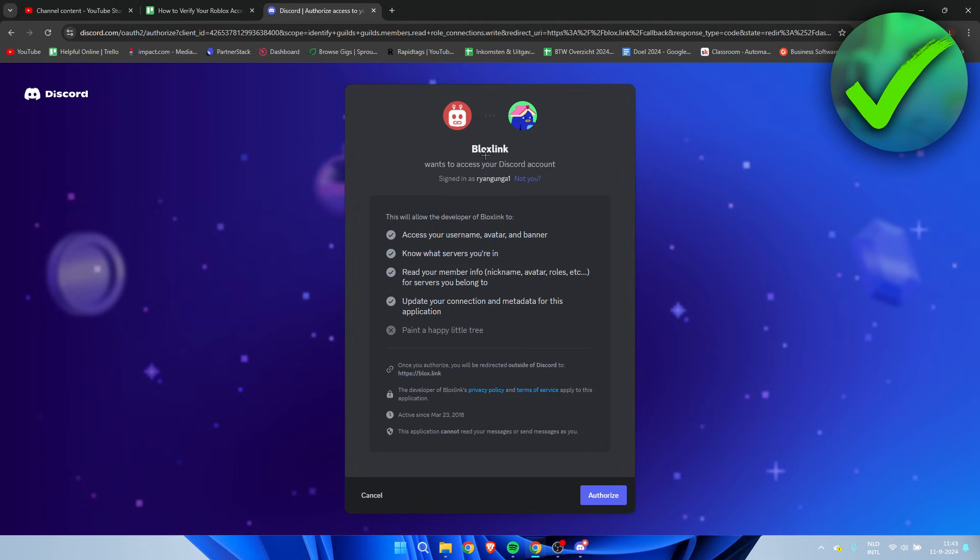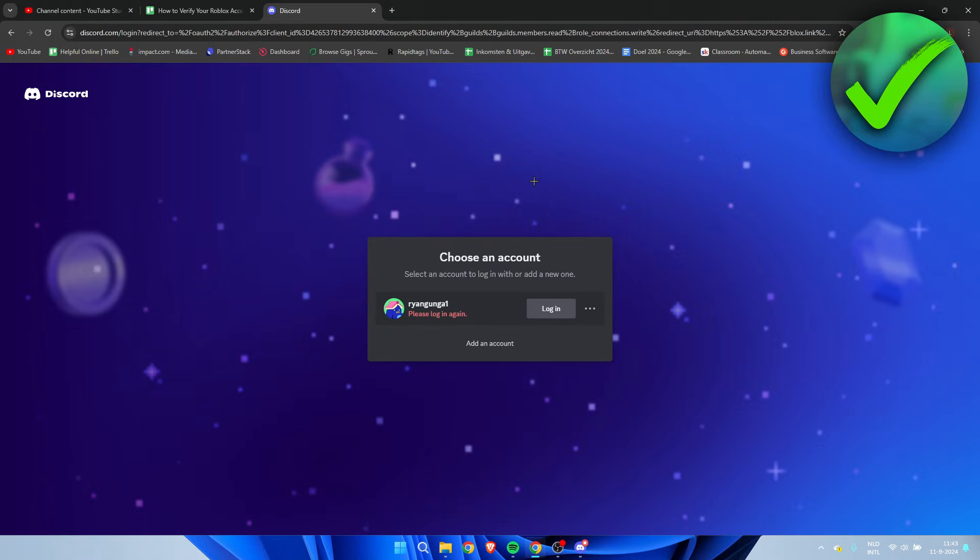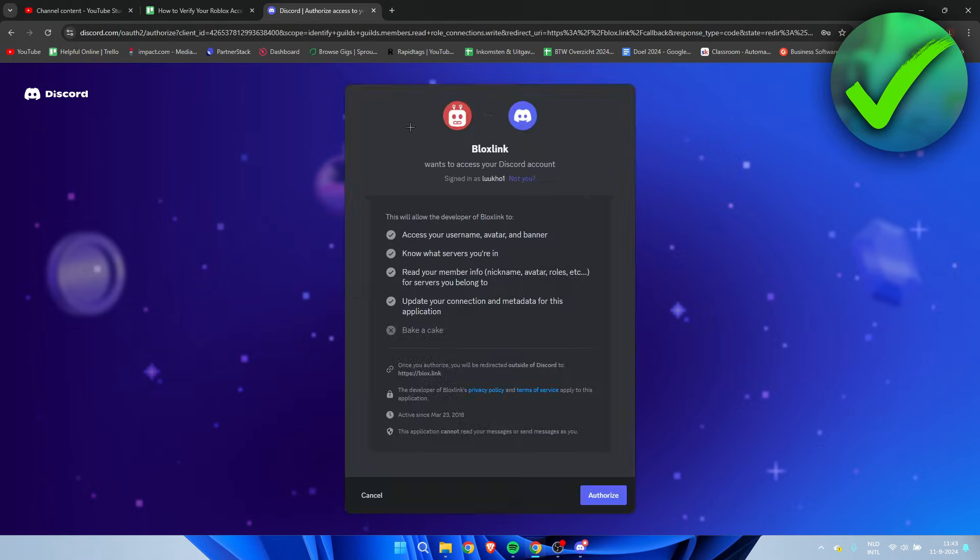And then make sure that you are actually signed into the correct account because I actually am not. I'm logged into the incorrect account. So I'm going to click on not you, and then here add an account and log into that one. Now I am actually logged into the correct account. So click on authorize.